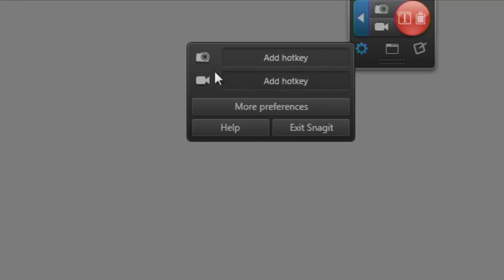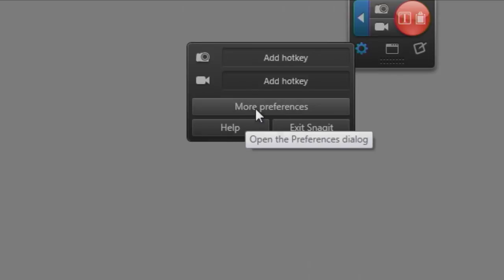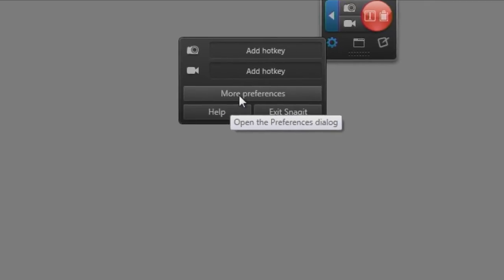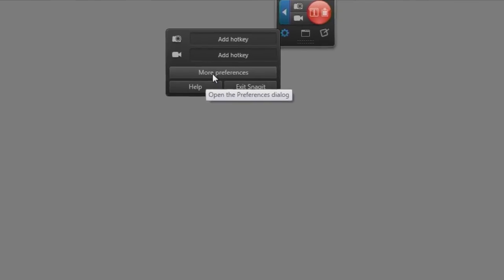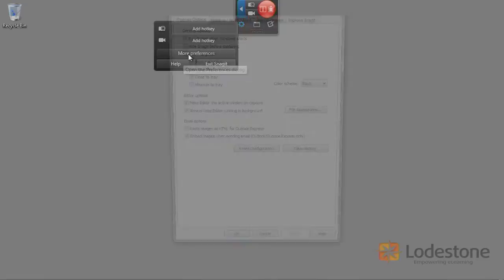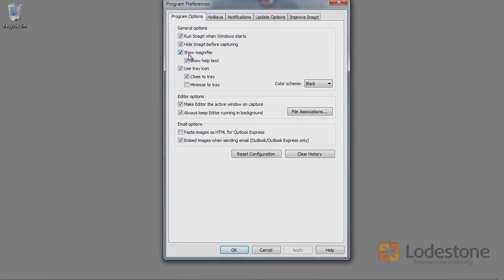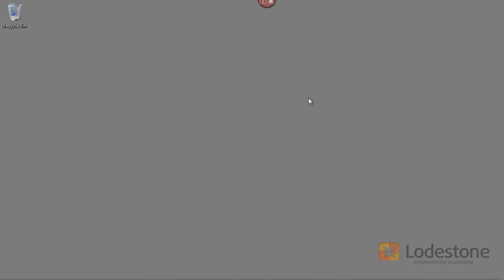And then I also have the ability to access the help documentation here or to open the preferences. Now, these are the settings for how Snagit operates here. So I can actually access those right here from the widget. I'm going to cancel those and we'll come back up here to my widget and we'll show you a couple more things that we have.